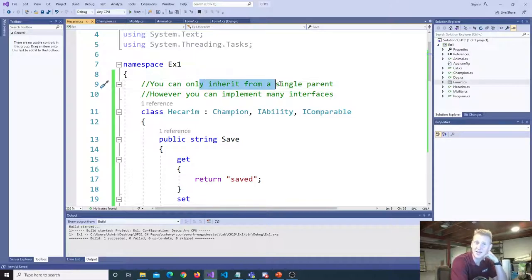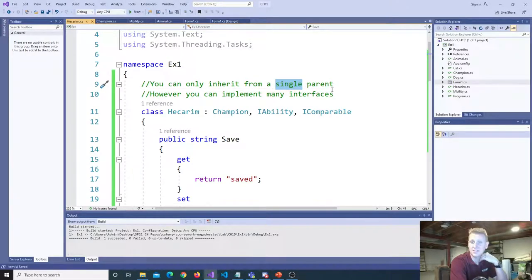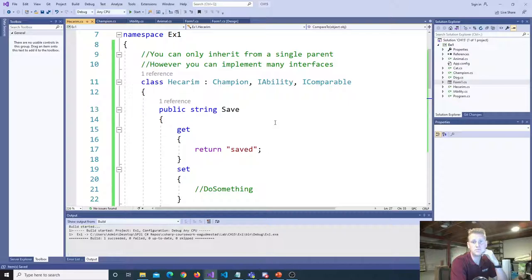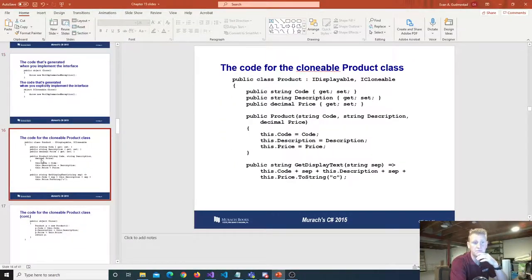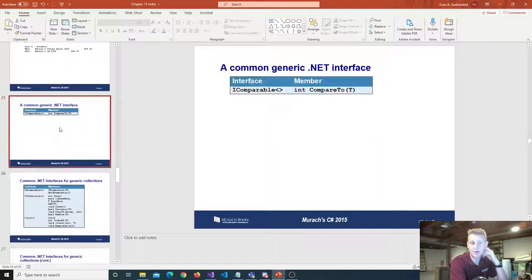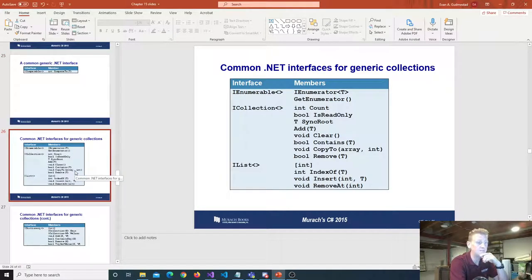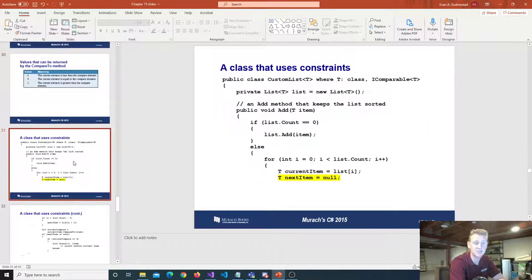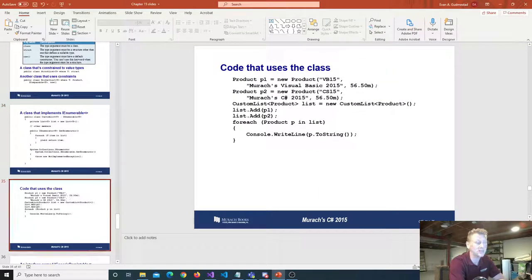You can only inherit from a single parent. However, you can implement many interfaces. In this case, our Hecarim class inherits from champion — champion is our parent — and it also implements iAbility, but we can also implement iComparable. That's how it works in C#: you can implement many interfaces but you can only inherit from a single parent. Other languages like C++ allow multiple parents, but that's obviously different in C#. For sanity's sake, I'm going to break this lecture up into a couple different pieces and stop here at about the one-hour timestamp.